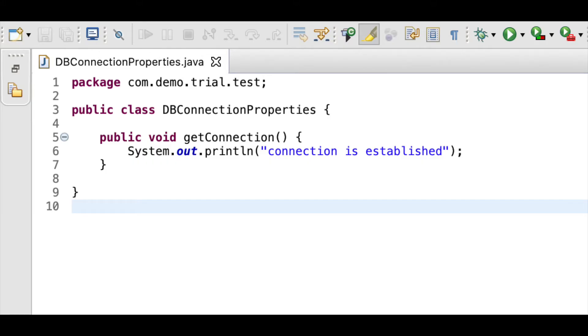Now suppose we have a class named dbConnectionProperties with a method getConnection. We use this method to establish a connection to a database. So, the basic flow of this method is we get the details from a properties file and then use the details to connect to a db, a basic dbConnection architecture.